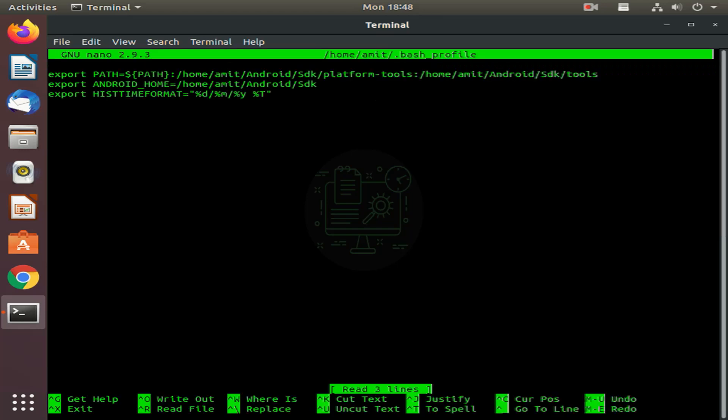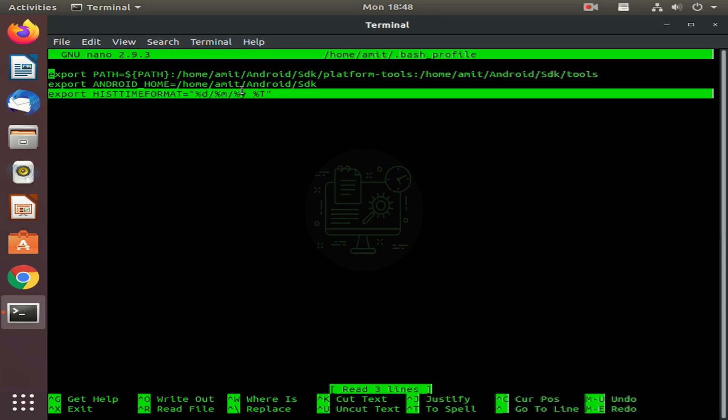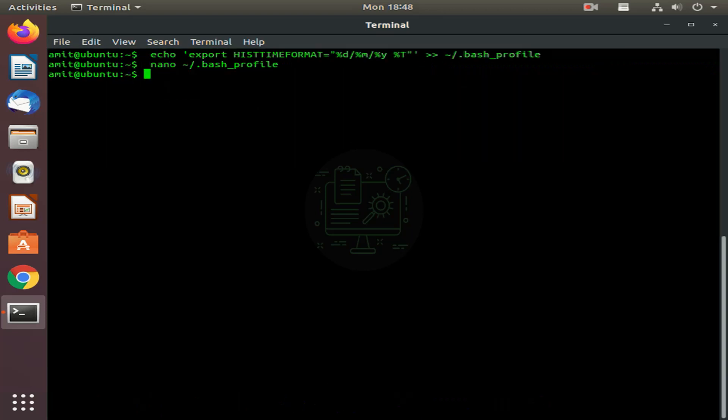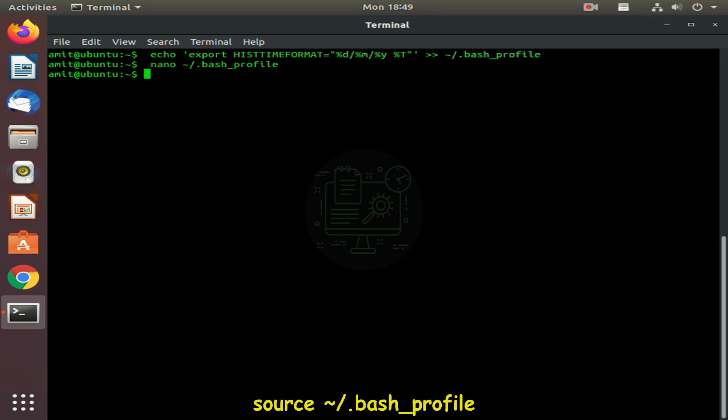You can see that our environment variable is defined in the bash_profile file. To load the new environment variables into the current shell session, use the source command.